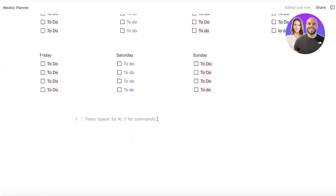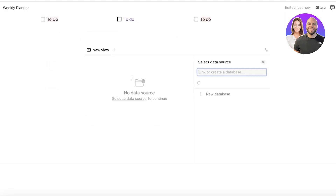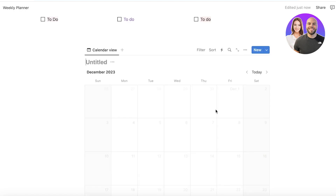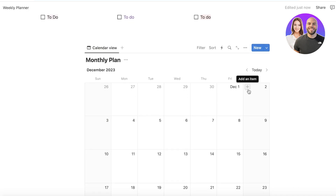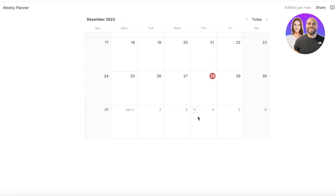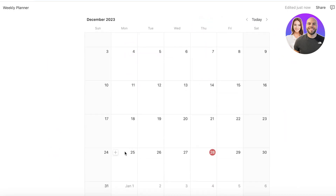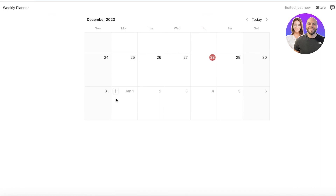Another very important element to integrate into these planners is a calendar. Calendars help people organize their basic information. Add a database and title it 'Monthly Plan' — you'll have a basic calendar where people can strategize and add their plans. Below that you can use the same formula to build monthly goals, reading goals, or habit tracking goals.